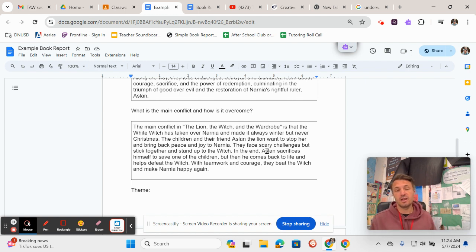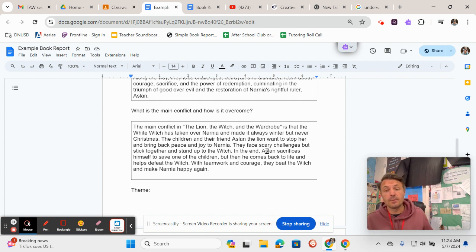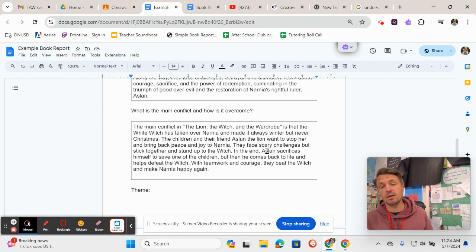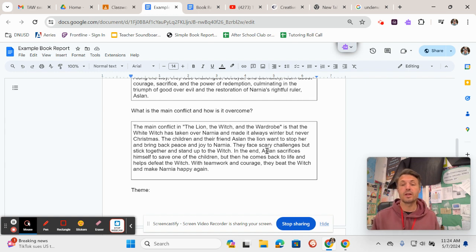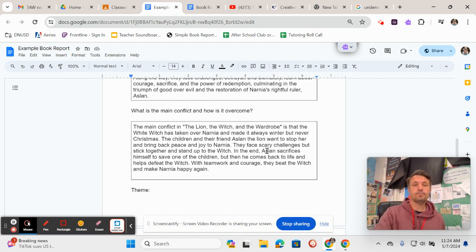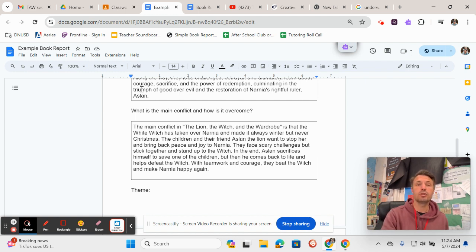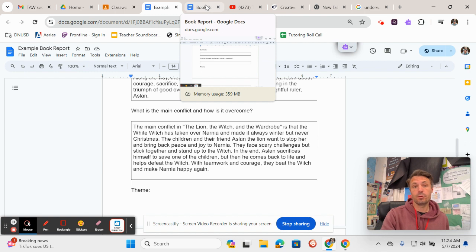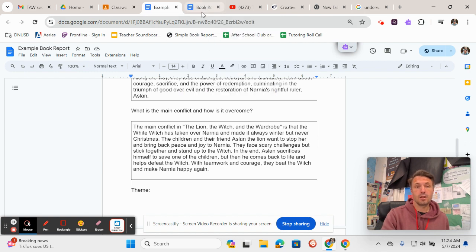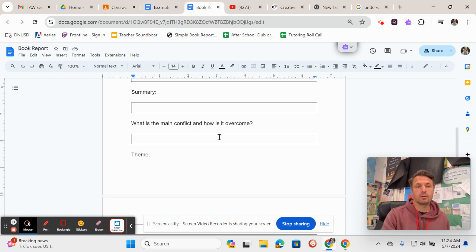So there it explains how the main conflict that they have to overcome in The Lion, the Witch, and the Wardrobe is the witch. Okay, but it doesn't just say the witch. It does a lot more describing than that, which is what I want you to do in your book report too.